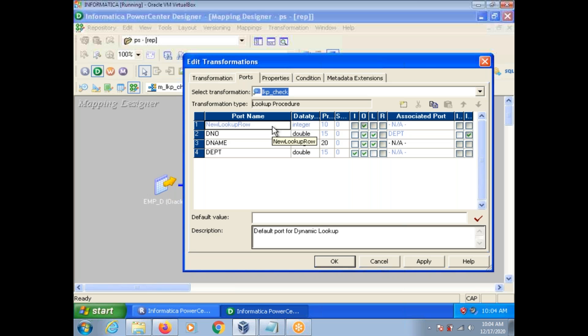Suppose if new lookup row port returns 1, then the row updated the cache. Possible values are 0, 1, 2.